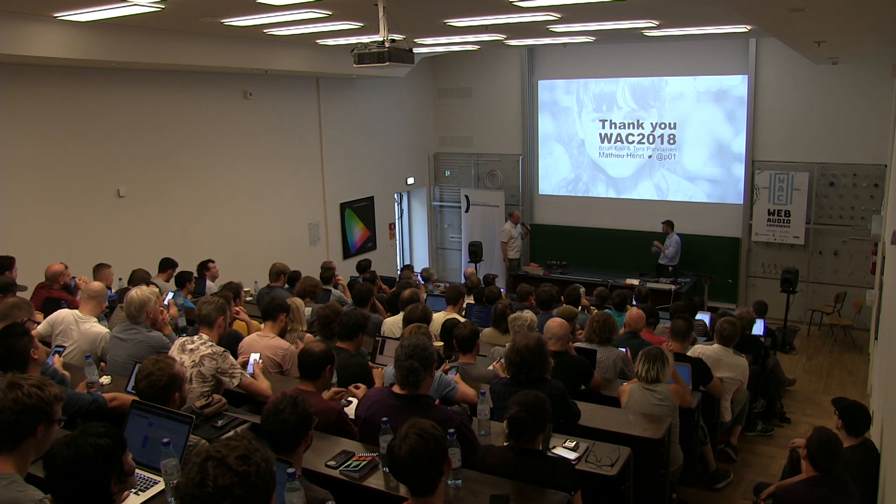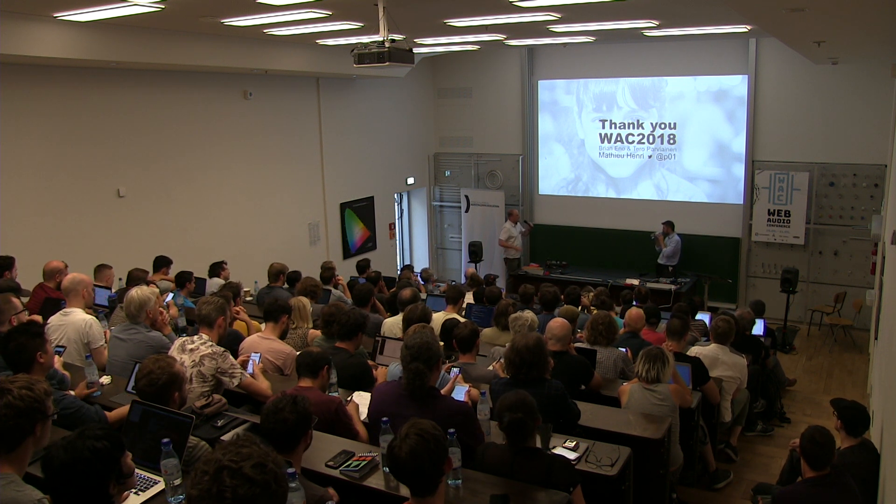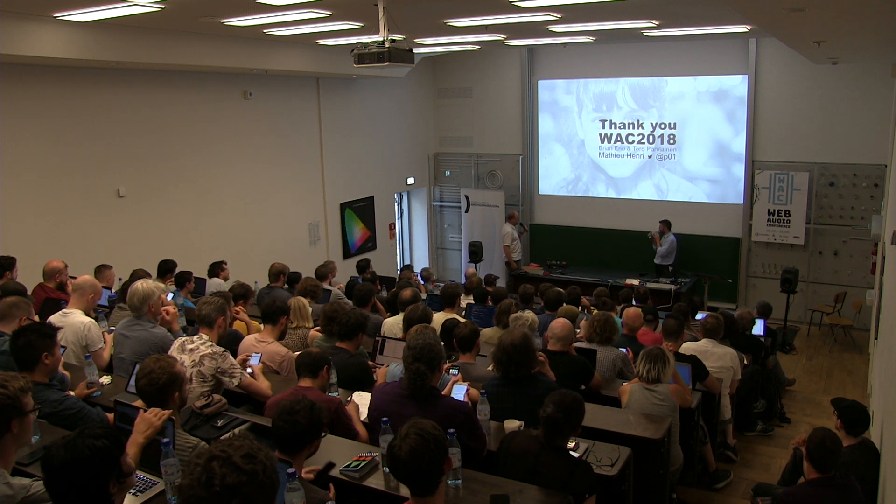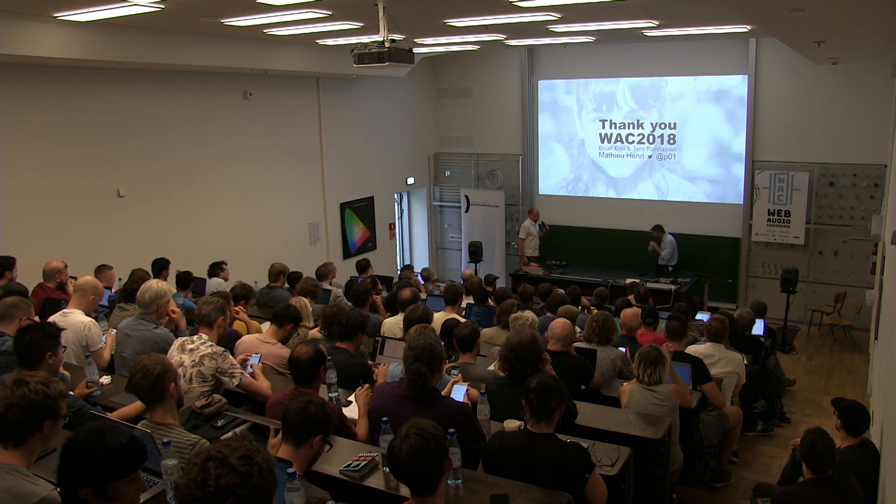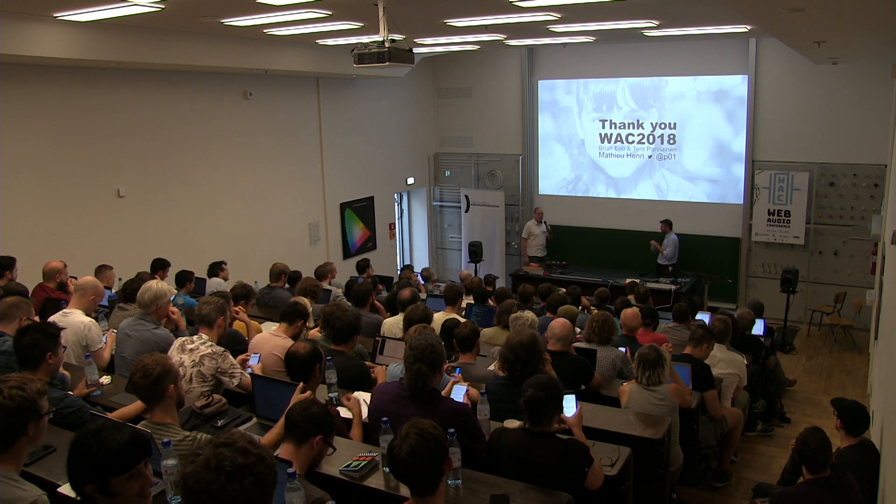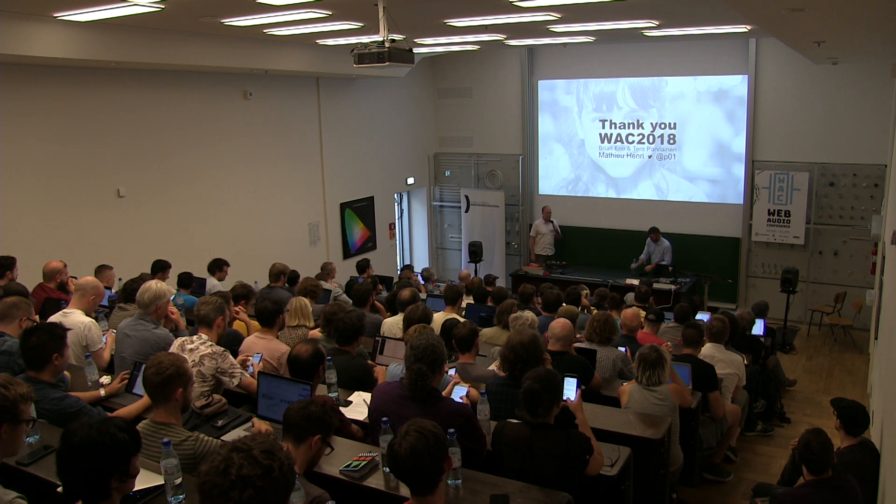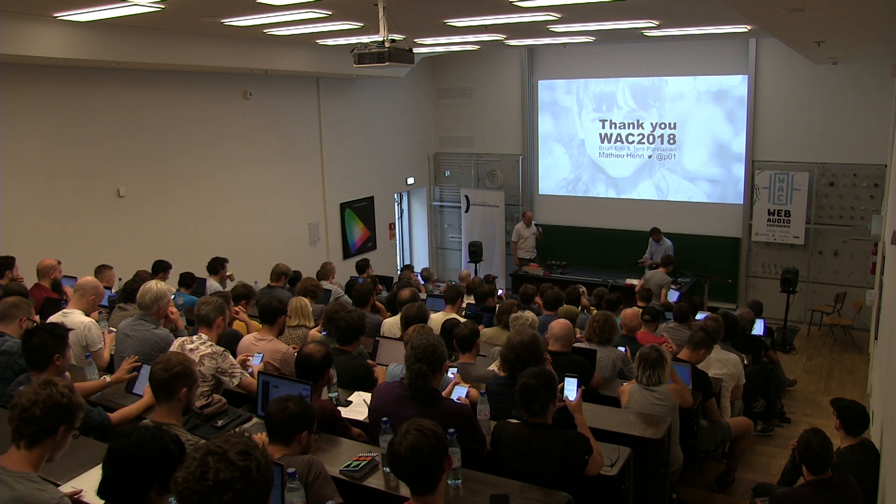There's no questions, just a lot of admiration for that in the Slack channel. Thank you very much. Very good presentation. Thank you to all of our speakers this afternoon, and to all of you for being helpful.